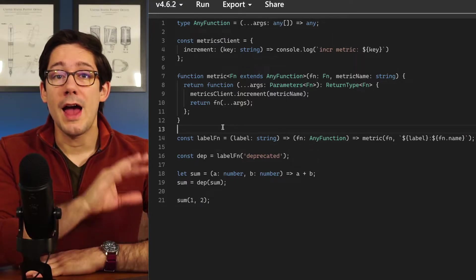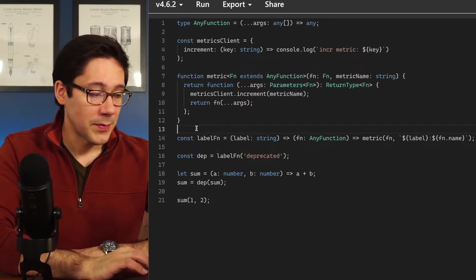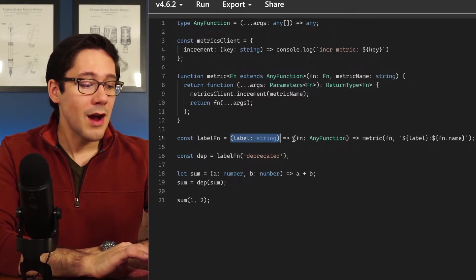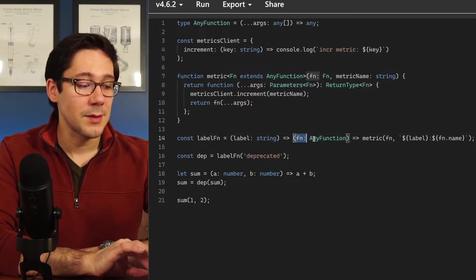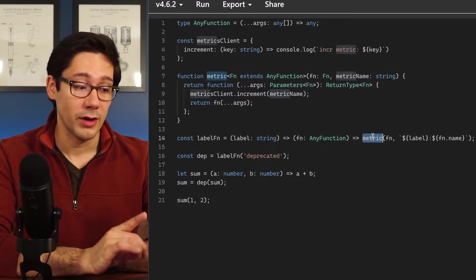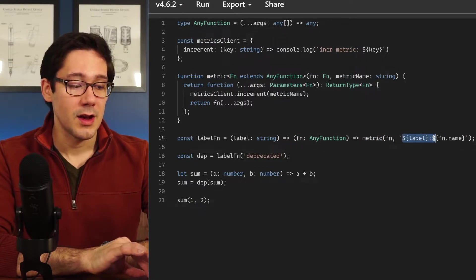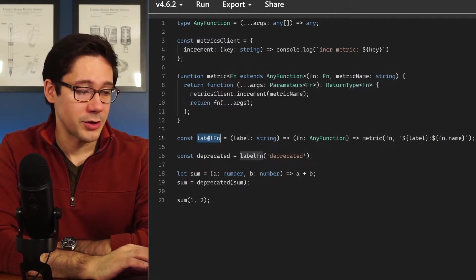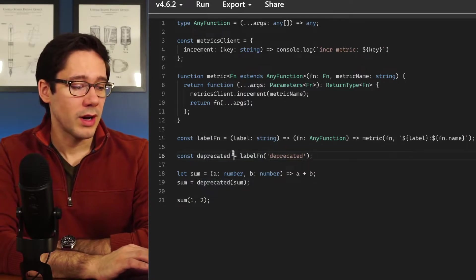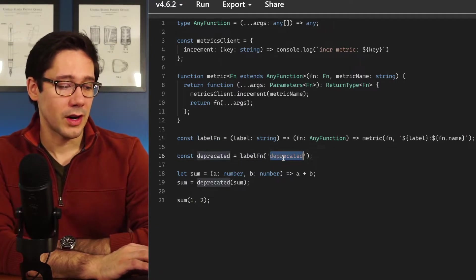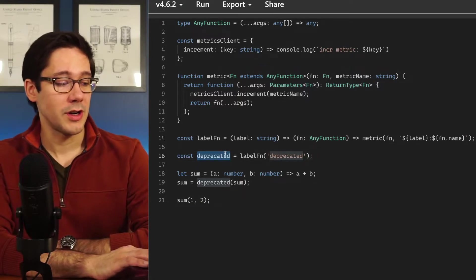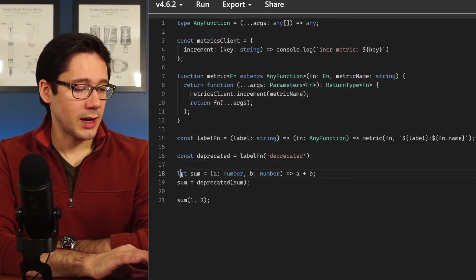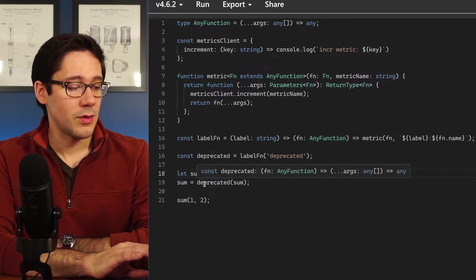Because the metrics example is simple, I have a few layers of higher order functions to show. On line 14 we have a label function: it takes a string label and returns a new function that takes some function and wraps it in our metrics higher order function, using the label and the function name as the metric name. On line 16 we create deprecated, which calls label function with the string 'deprecated'. Deprecated itself is also a higher order function — it takes some function and calls metric with the predefined metric name. On line 18 we have our sum function, and on line 19 we convert it to a deprecated sum.